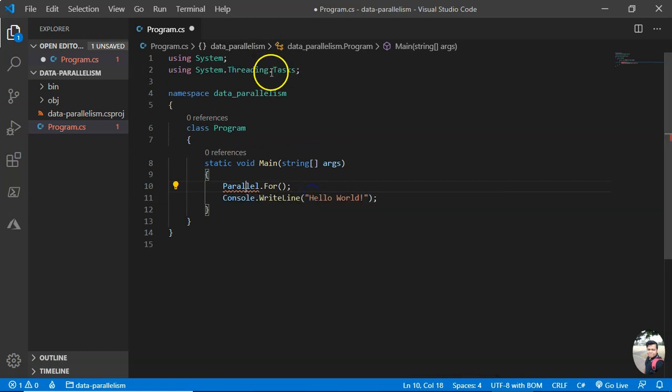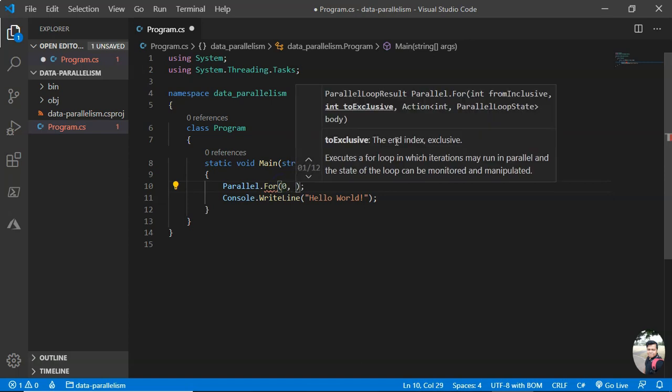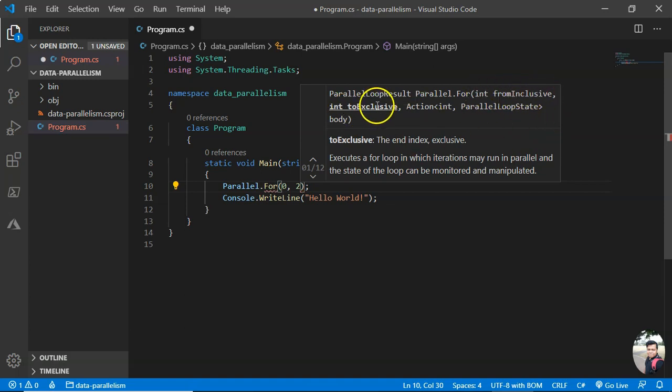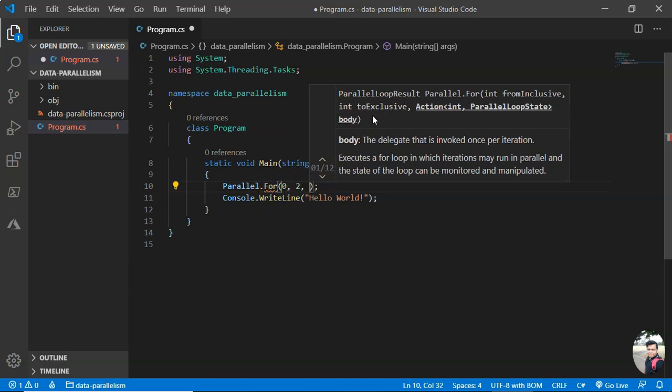You see the namespace is required: System.Threading.Tasks. It got added here. Now the start index is 0. Let me do it twice. You can see int from inclusive to exclusive, so it will run two times. And I need to pass an action.